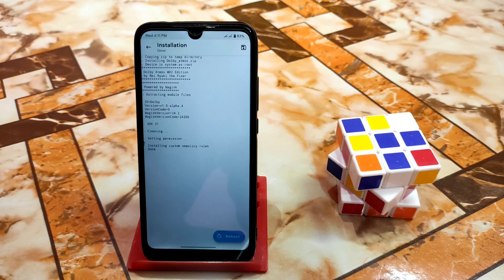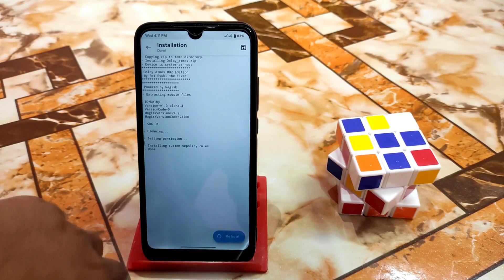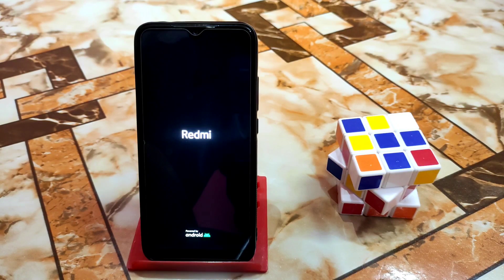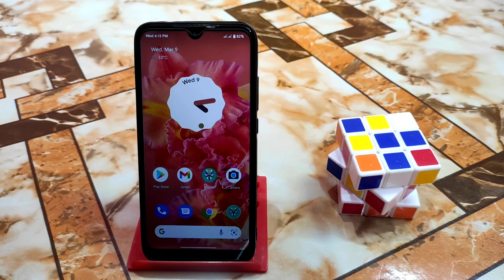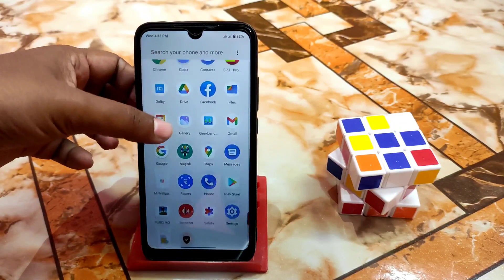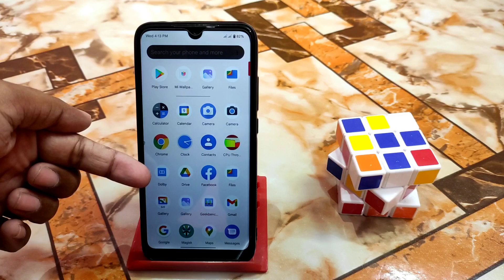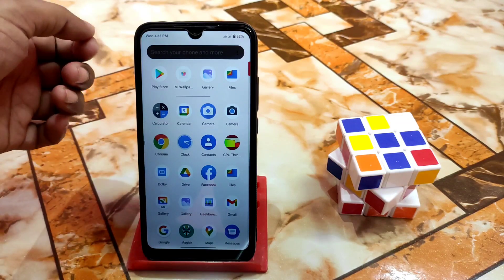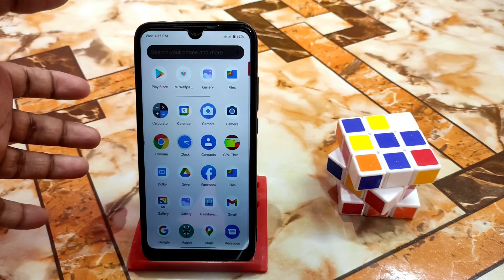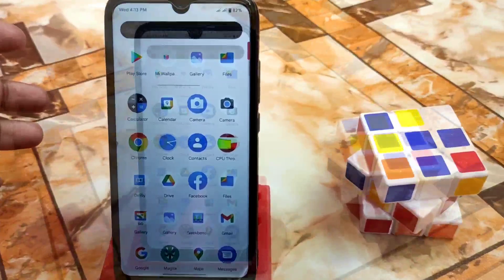Wait until the device boots up. The device booted finally — let's see if Dolby Atmos is installed or not. Just pull down your notification drawer and here is the Dolby Atmos, as you guys can see. This is the way you guys can flash Dolby in your Android 12 custom ROMs — any device you guys can use, no problem.